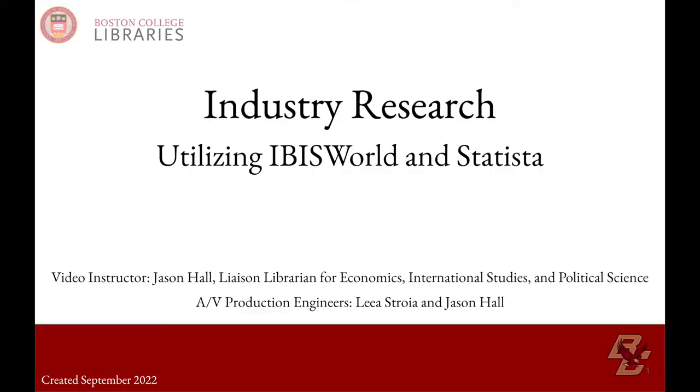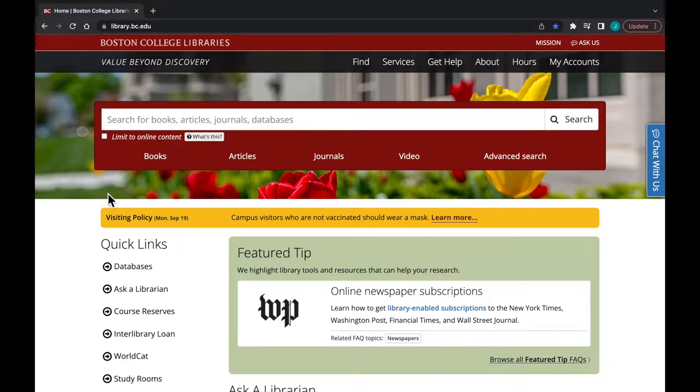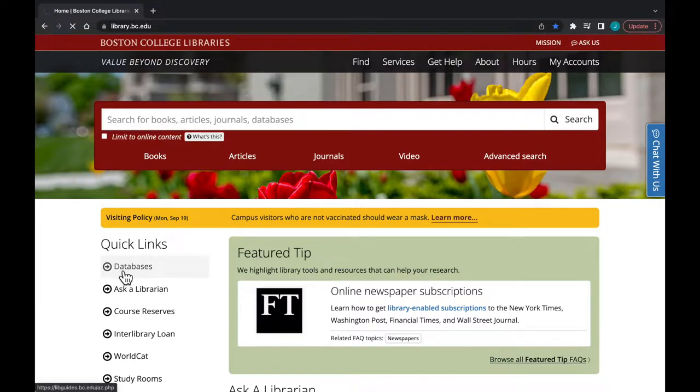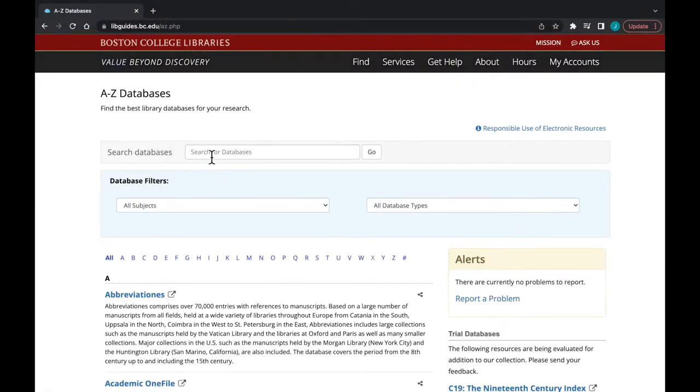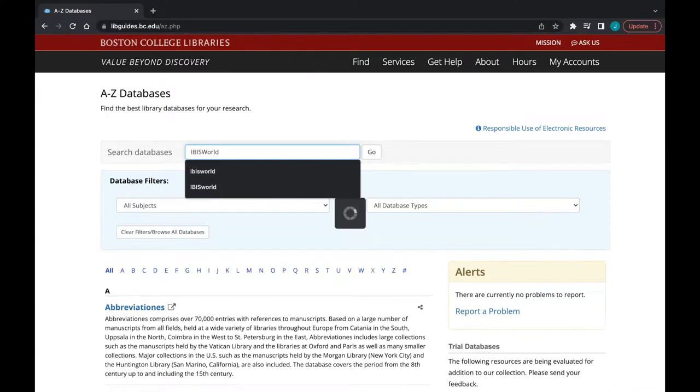Let's begin by identifying industry or industry segment overviews with IBISWorld. Go to library.bc.edu, databases, search IBISWorld, all one word, and follow the link.